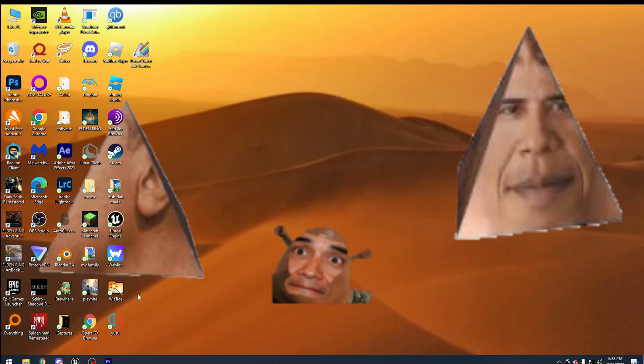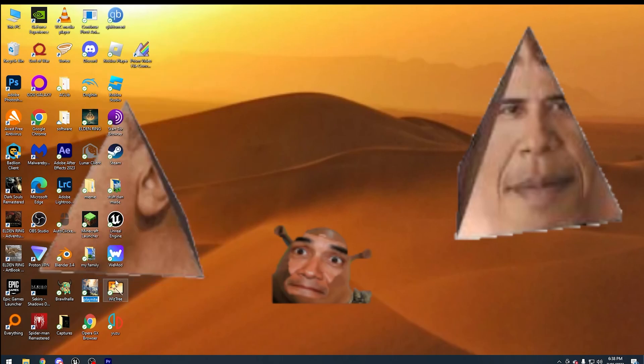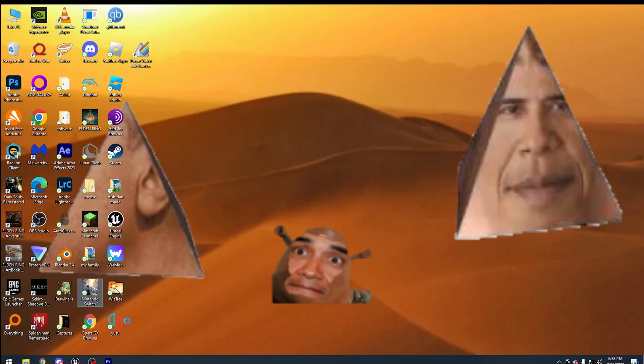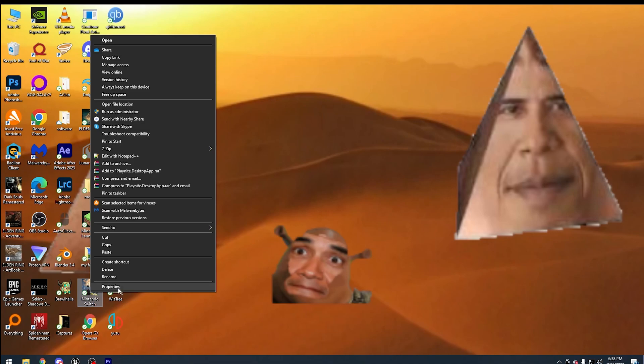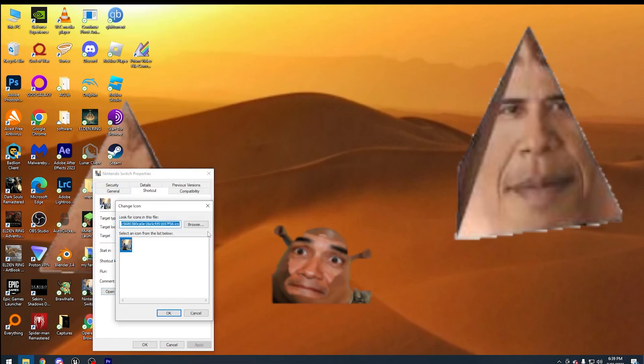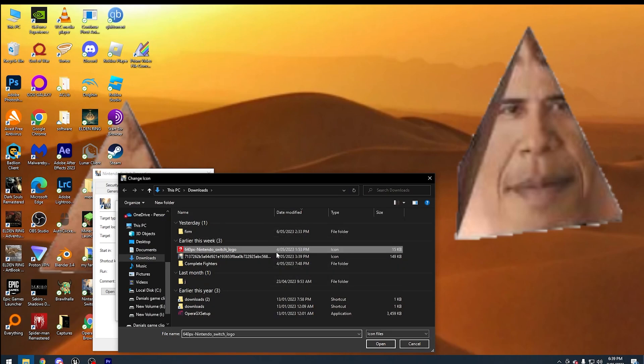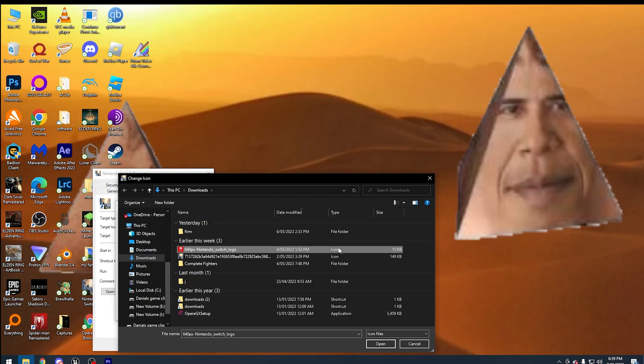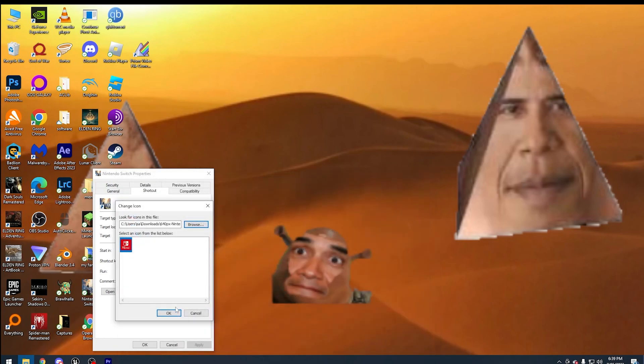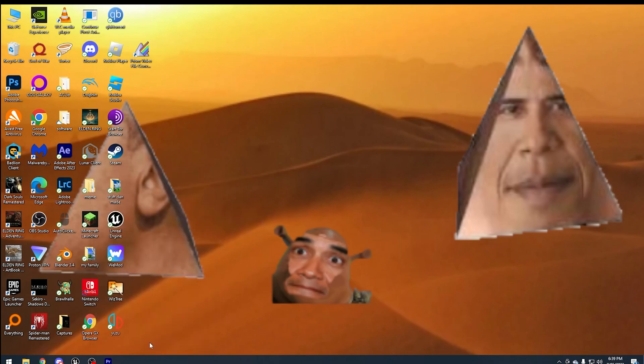And now for the finishing touches. Go to PlayNite, press F2, or just right-click and press rename. Now write Nintendo Switch. But now comes the problem with the icon. It looks like Legend of Zelda. So let's go to properties, let's go to change icon, let's go to browse, and then use a Nintendo Switch icon file. Get any one from Google, whichever one you like. Make sure it's an icon file. Open, OK, Apply. And boom.